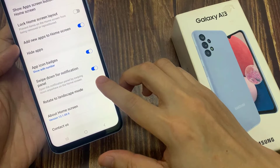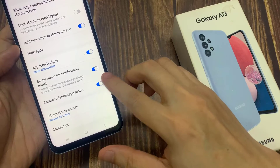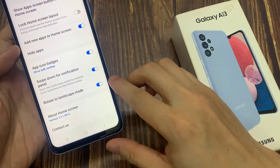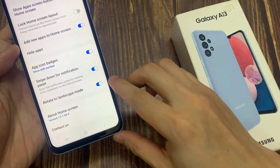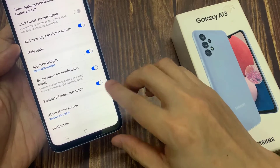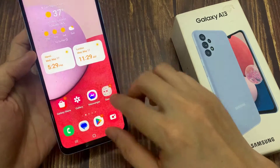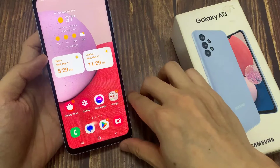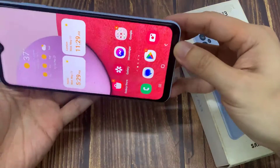Tap on the toggle button to switch it off and turn it on. Now if this is switched on, then on your home screen you'll be able to rotate to landscape mode.